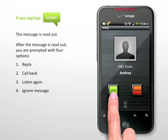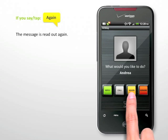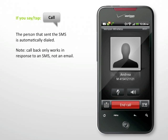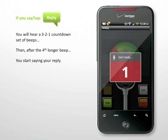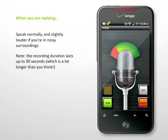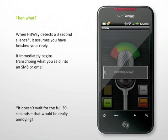After the message is read out, you are prompted with four options. If you say or tap again, the message is read out again. If you say or tap call, the person that sent the SMS is automatically dialed. If you say or tap reply, you will hear a countdown set of beeps, and then after the fourth longer beep, you start saying your reply. Speak normally and slightly louder if you are in noisy surroundings. The recording duration lasts up to 30 seconds. When Highway detects a three-second silence, it assumes you have finished your reply.